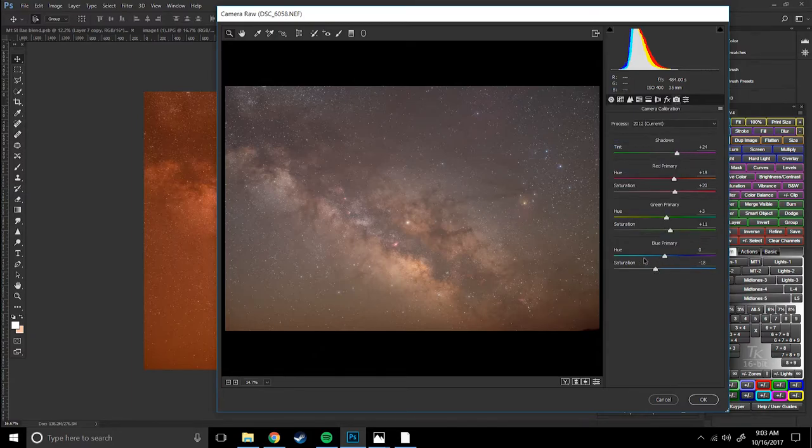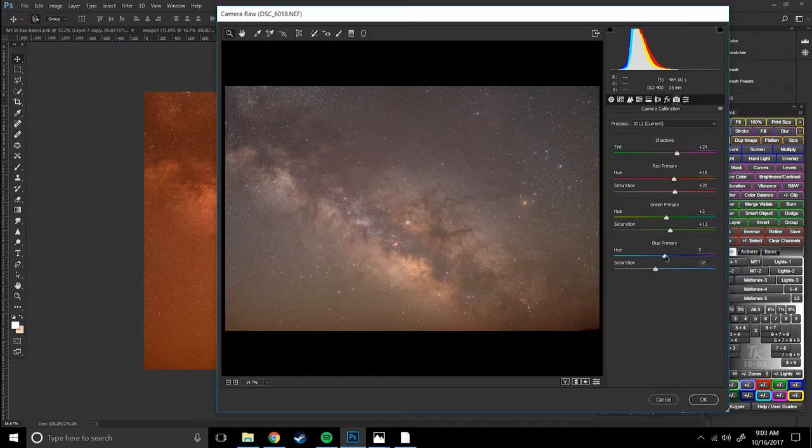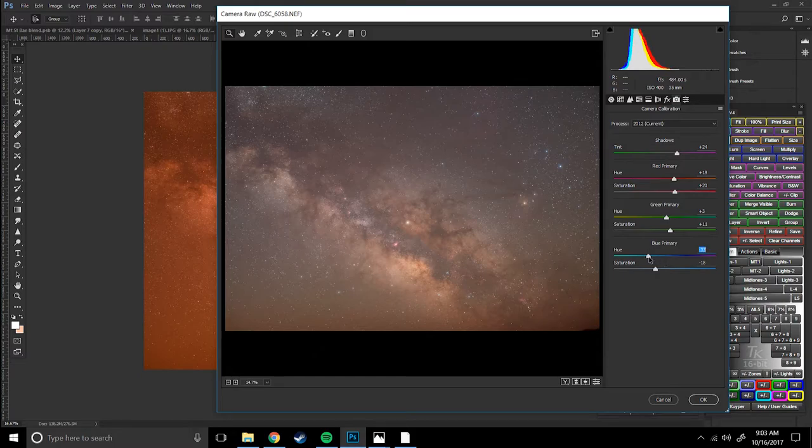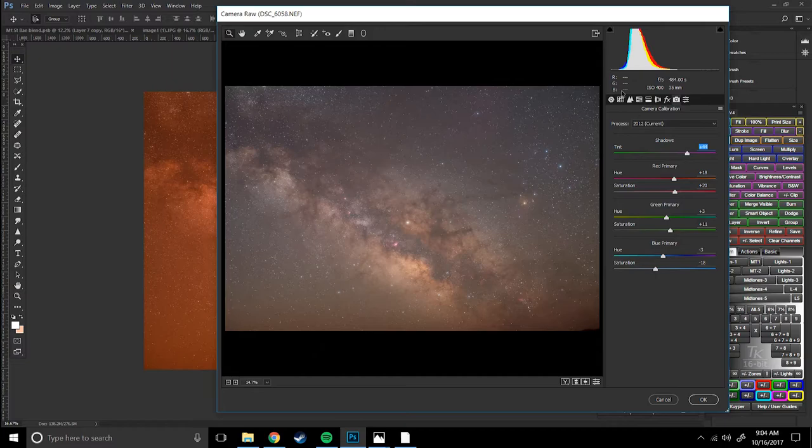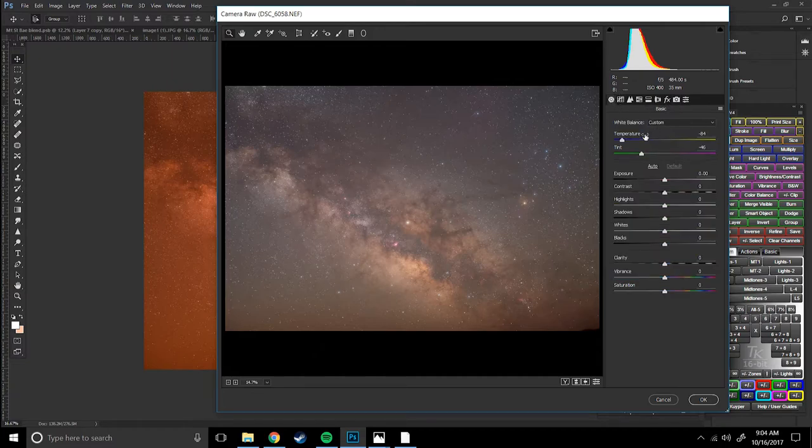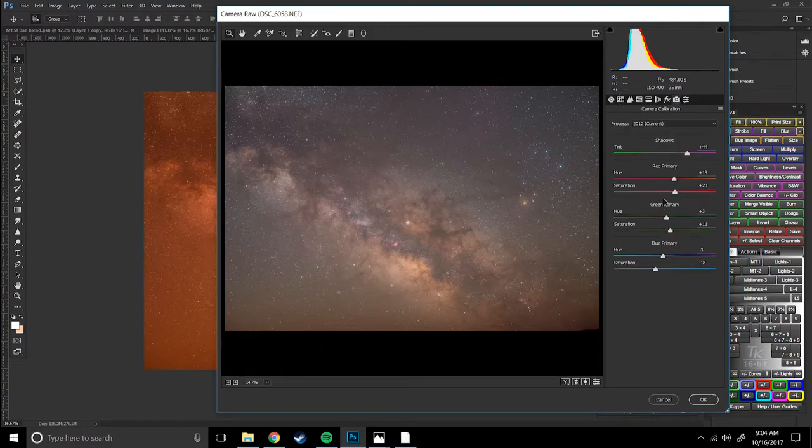I'm actually gonna adjust the blue primary and bring it more purple. No I don't like that. So I can mess with this and now my core gets a little bit more red which maybe you like, maybe you don't. I'm gonna mess with the tints again so it's kind of a balancing act. Everything interacts with one another. You've got the temperature, the tint, and then the RGB channels and the shadows.